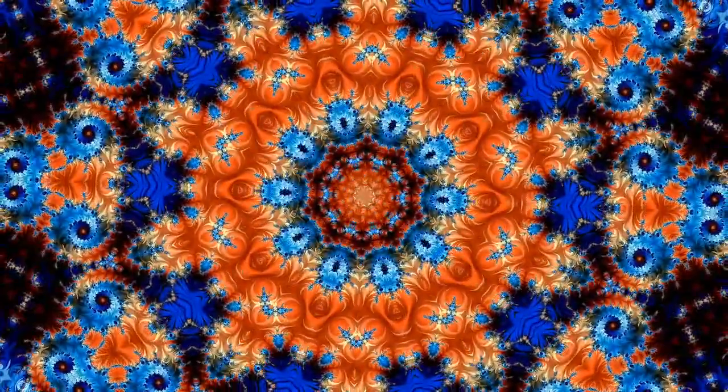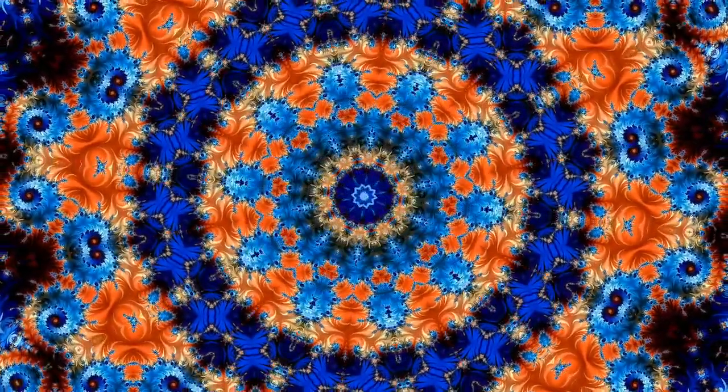You might notice also that your back moves very subtly with the breath. See if you can take your awareness there now.